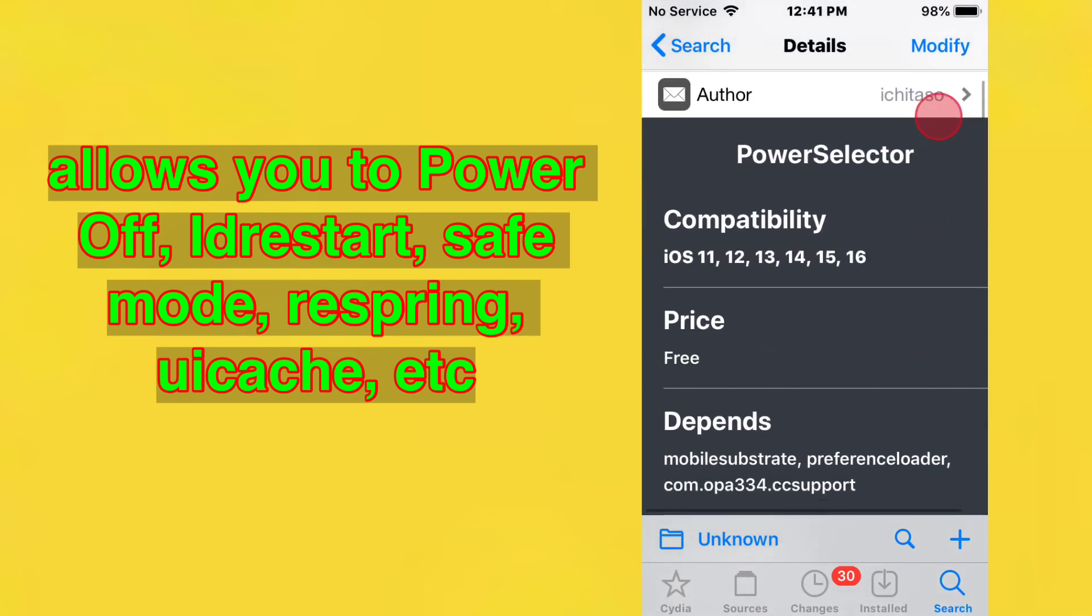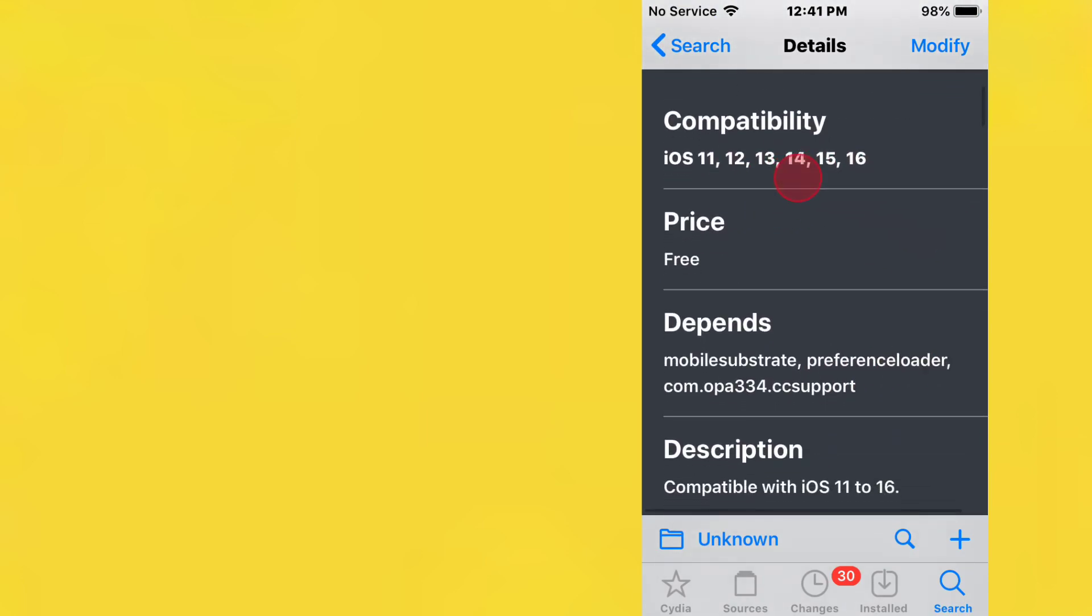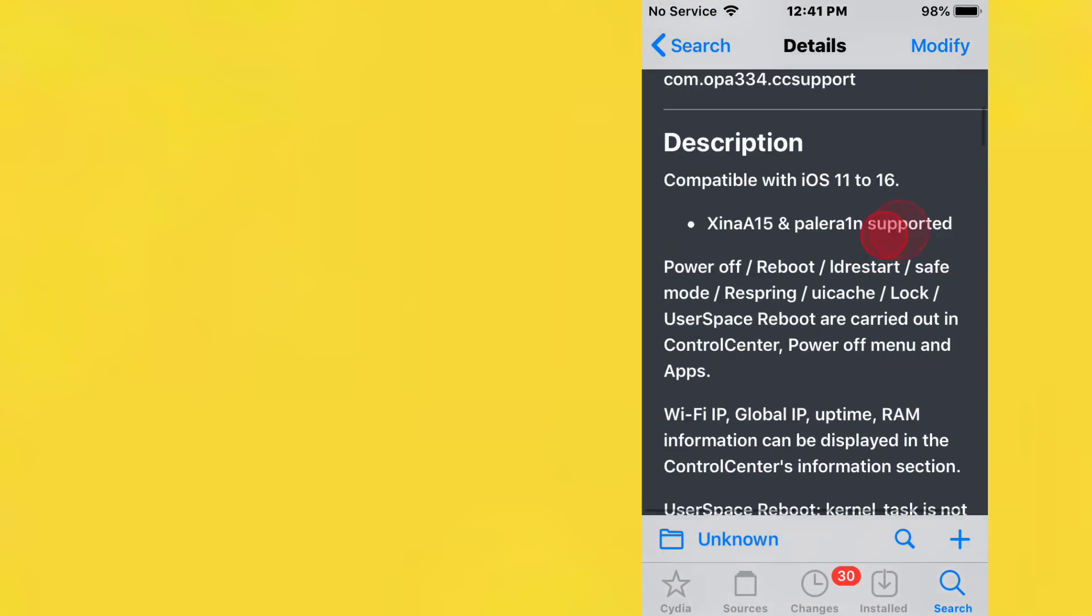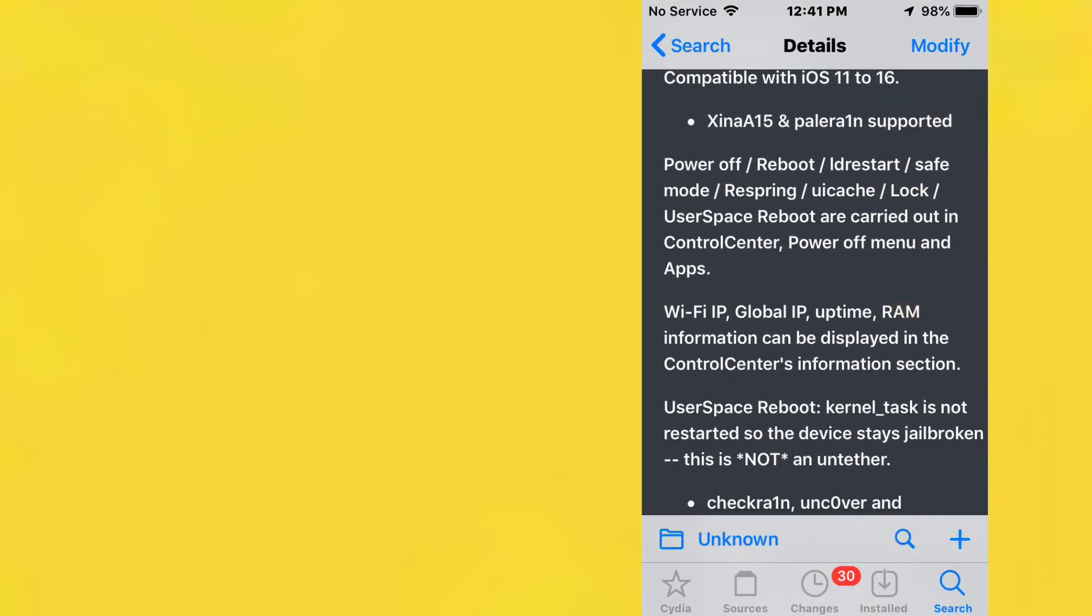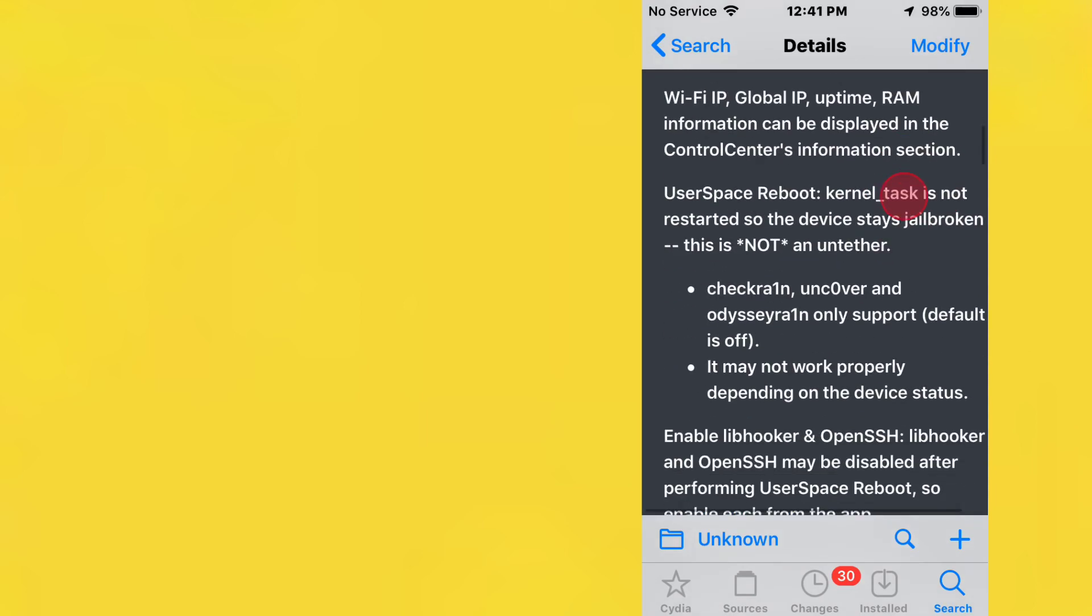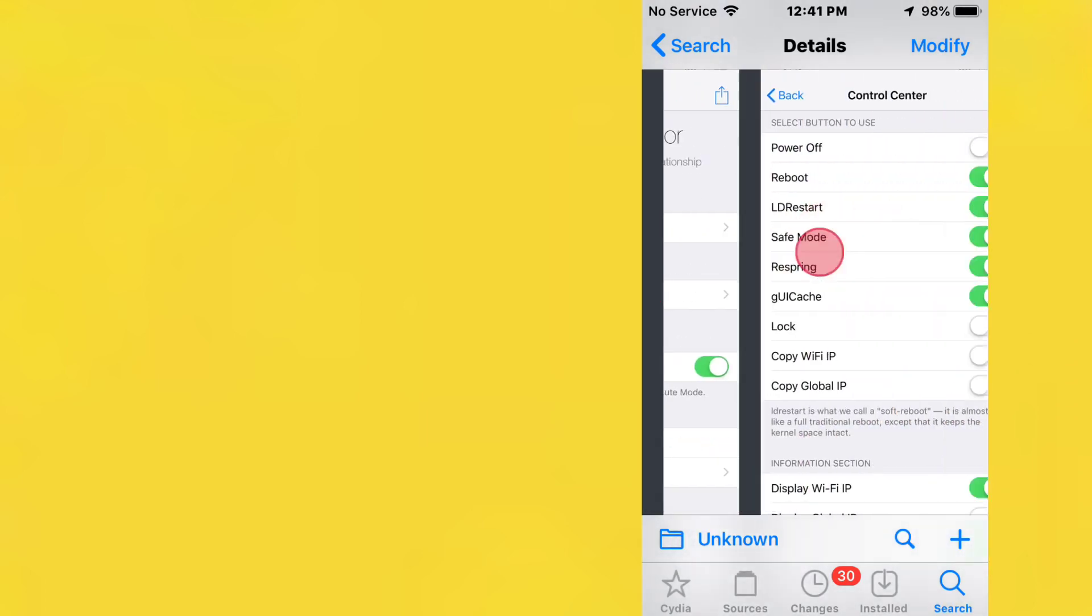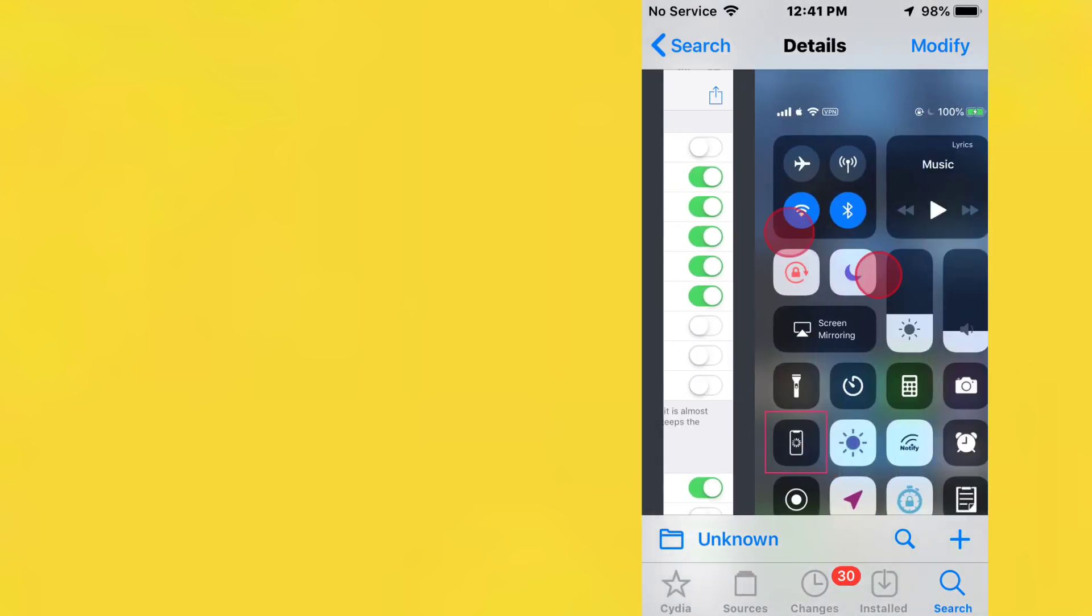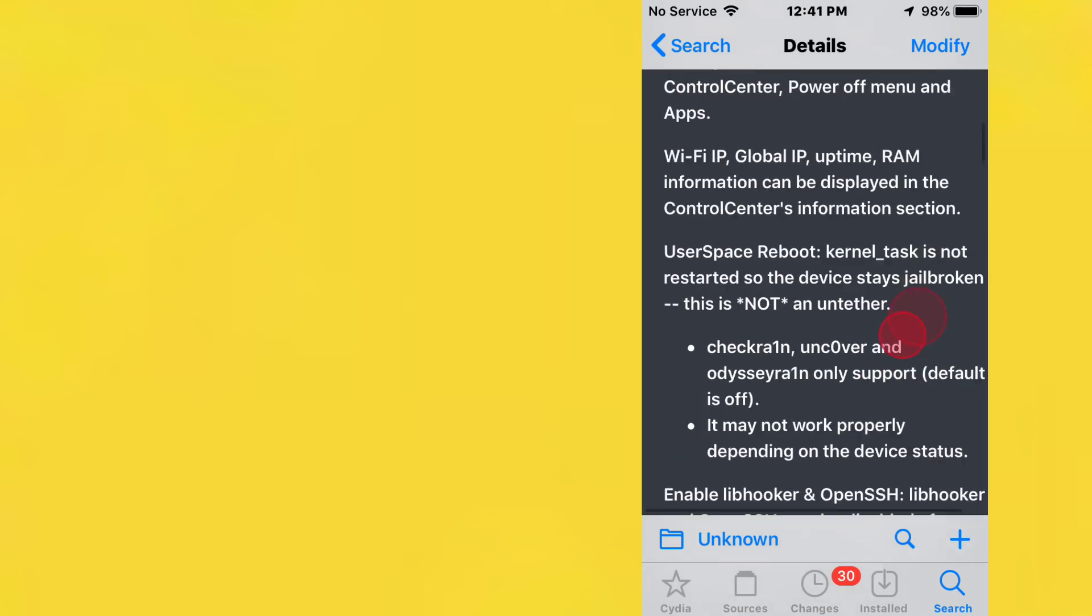It supports iOS 11 to 16 and should work on XinaA15 and Palera1n. This is a great tweak to have—it's always great to have a tweak that does these options.